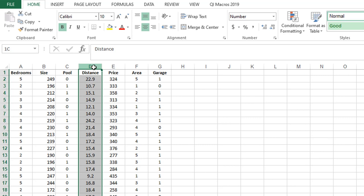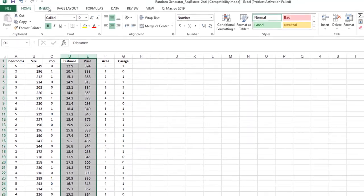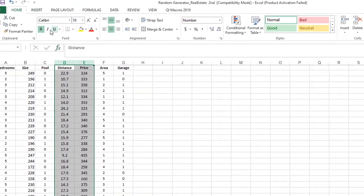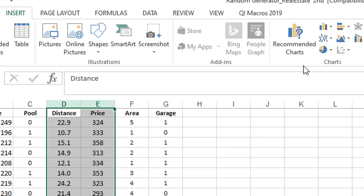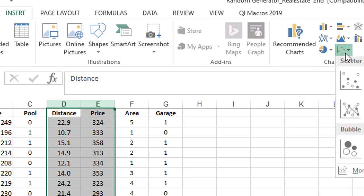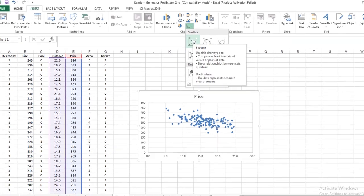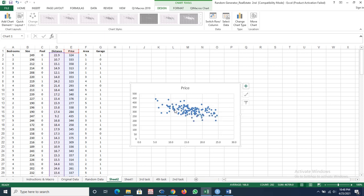I want to show you what is the general relationship between distance and price. For this, I have selected these two columns, go to Insert, click on the scatter plots and scatter. Here is the general relationship between distance and prices. This indicates that as the distance from the city increases, we are having low prices for our houses.